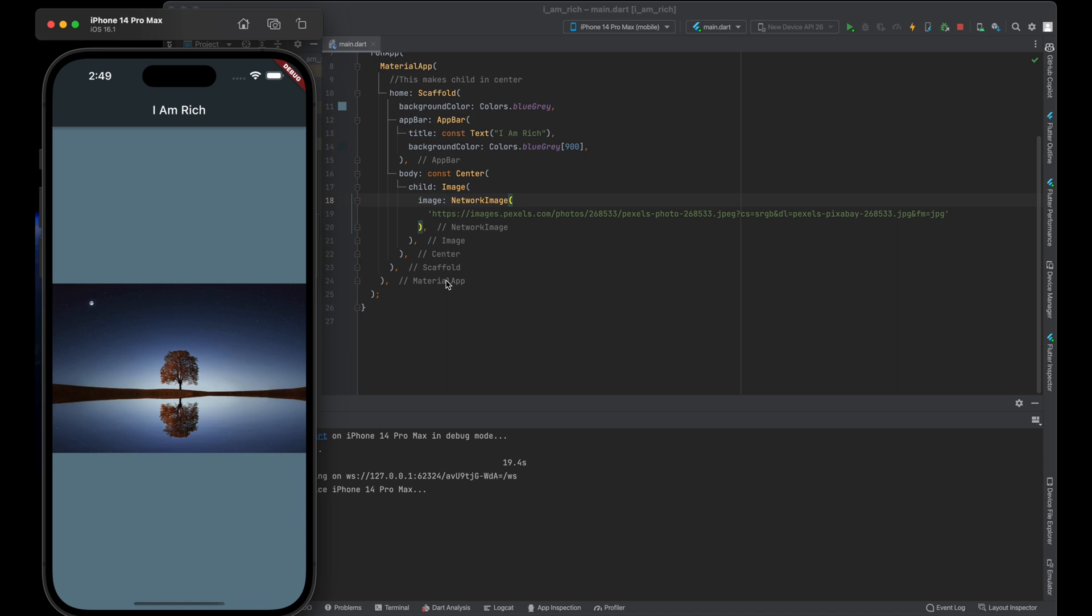This is achieved by adding image assets to our project, configuring them in the pubspec.yaml file, and then using them in our Flutter code.